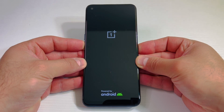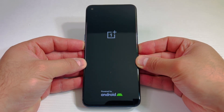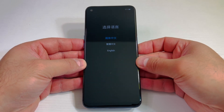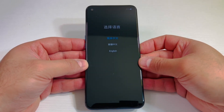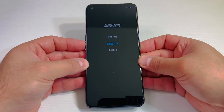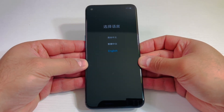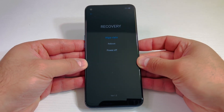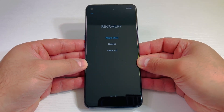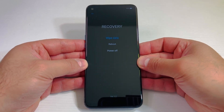It'll take a couple seconds to get to that menu. Once you get to this menu, you want to use the volume down key to scroll down to English, press the power key to confirm, then select the very first option where it says wipe data.